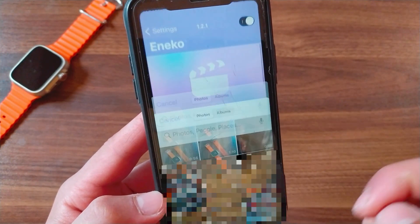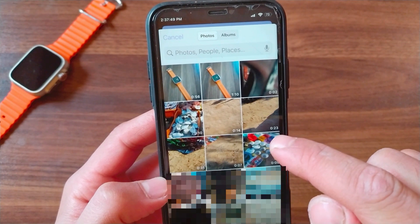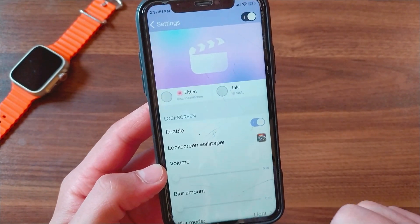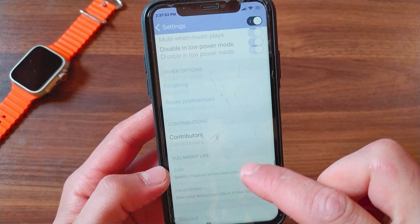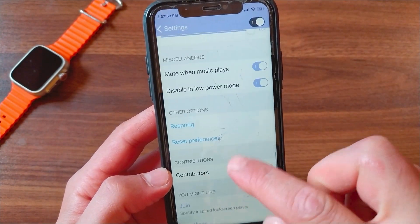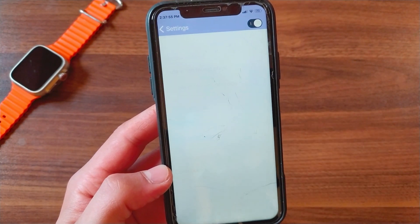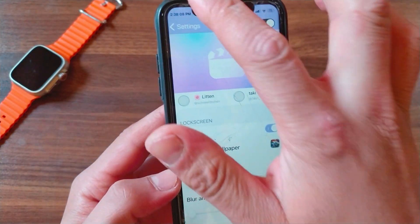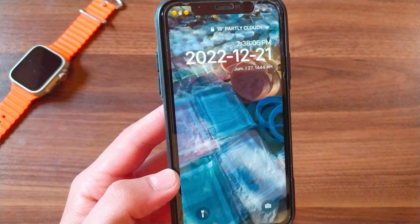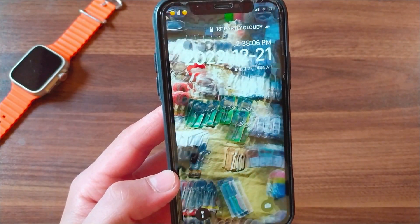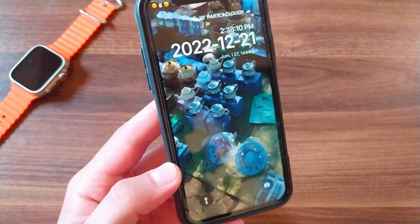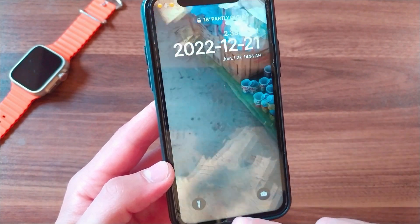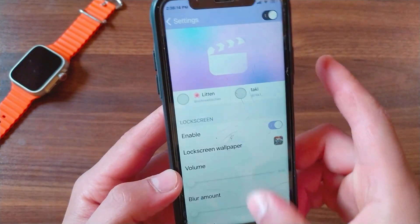Now I'm going to change the lock screen video — I will choose this one. Scroll down and press spring to apply the changes. This tweak is really amazing and it doesn't drain your battery. The video will continue to play, and when it ends it will start again automatically.